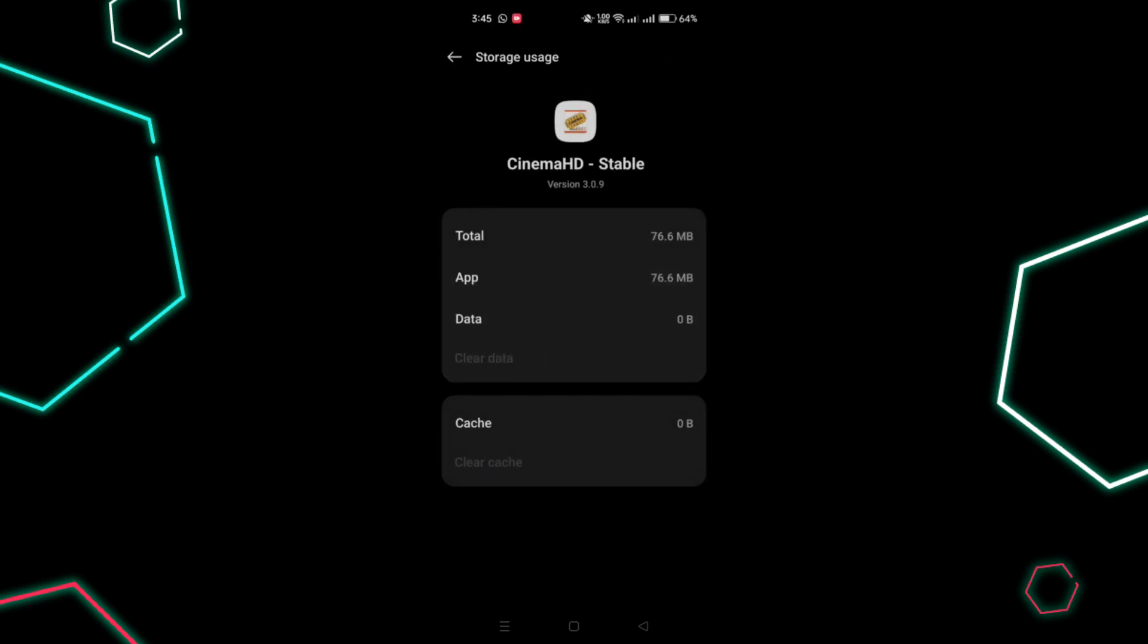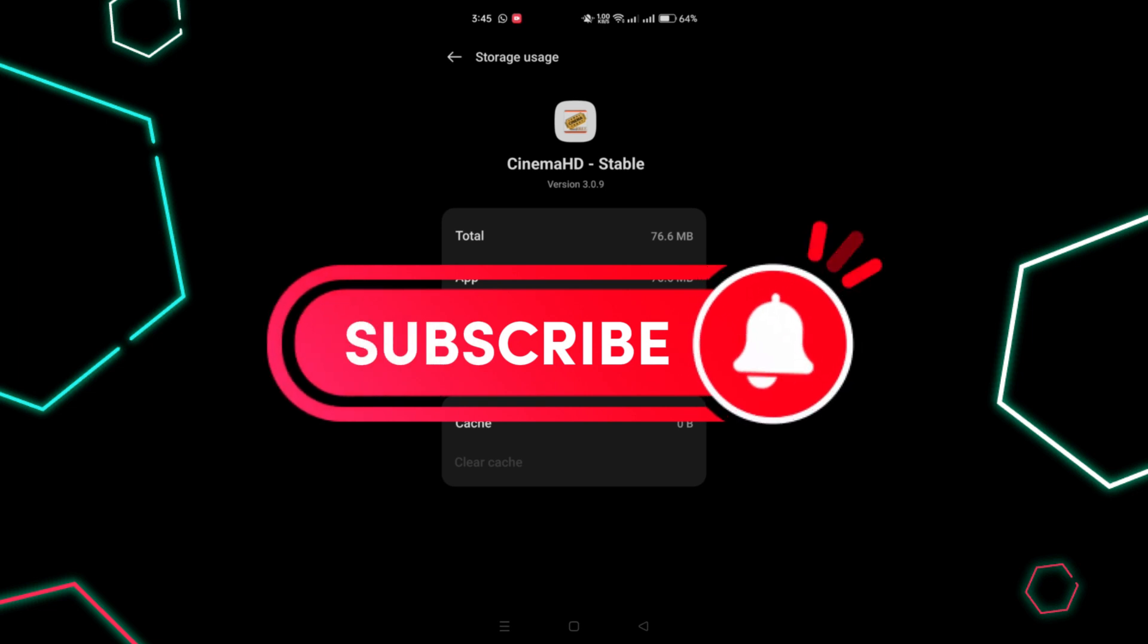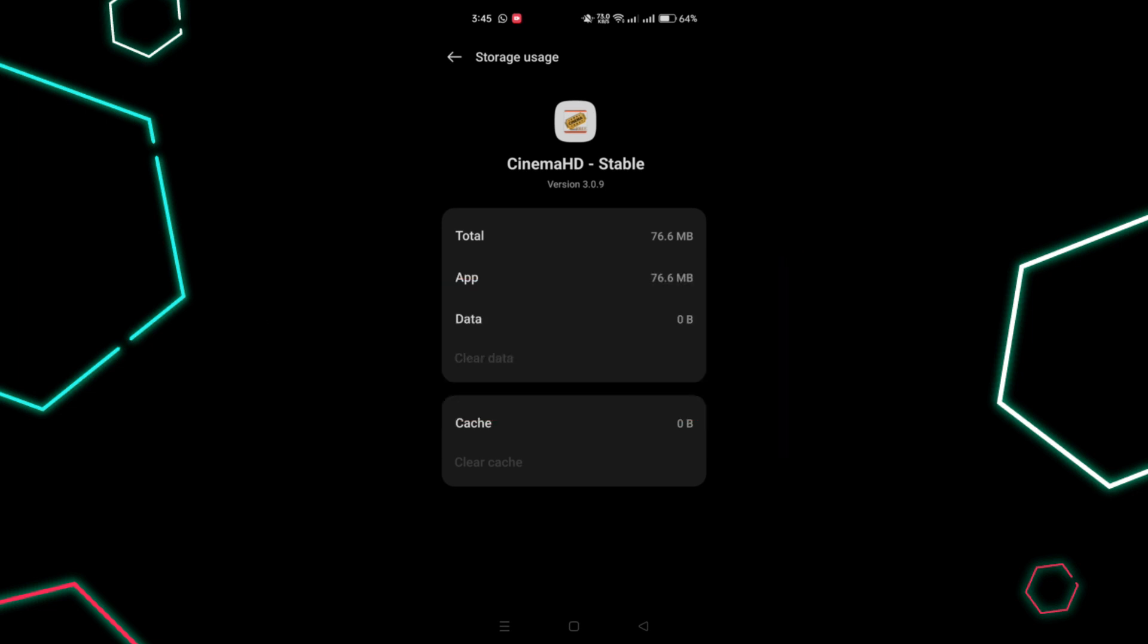And that's it guys, thank you for watching and please don't forget to like and subscribe for more.